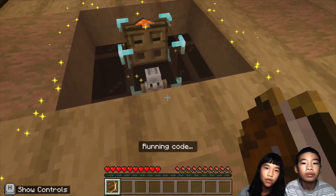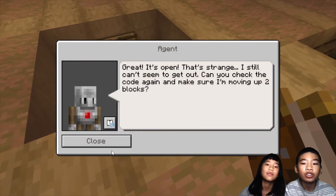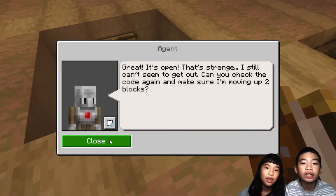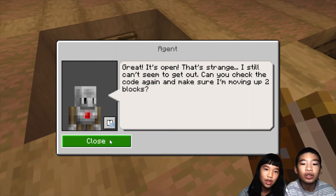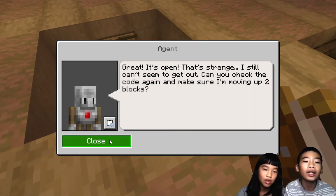We move the cursor one, two, three times forward, then open the trapdoor. It's open! The character says: 'That's strange, I still can't seem to get out. Can you check the code again and make sure I'm moving up two blocks?'